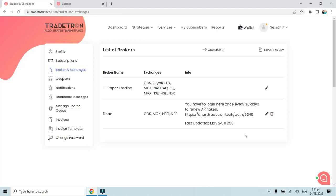We are using this to demonstrate how to connect Dhan with Tradetron. Once this is done, this token will be valid for 30 days and that's all. Nothing else needs to be done. After this, in order to test a particular strategy and how to deploy it in your broking account, we will follow a simple procedure.